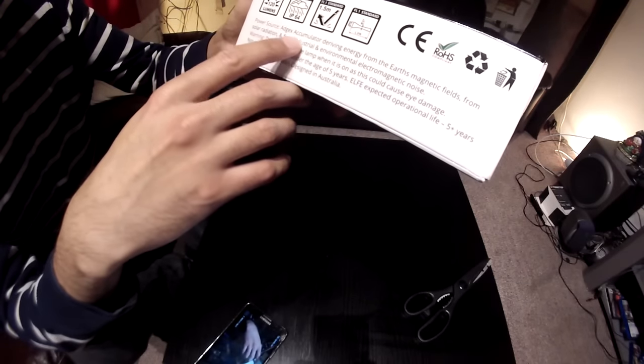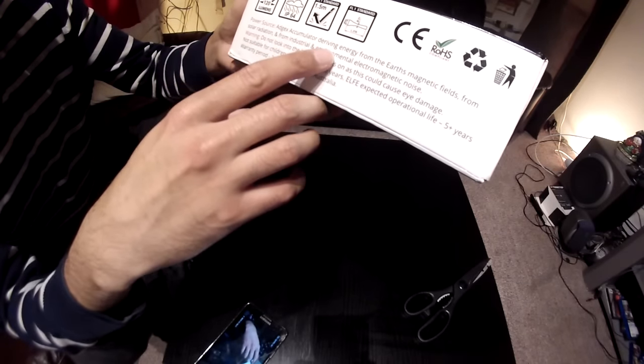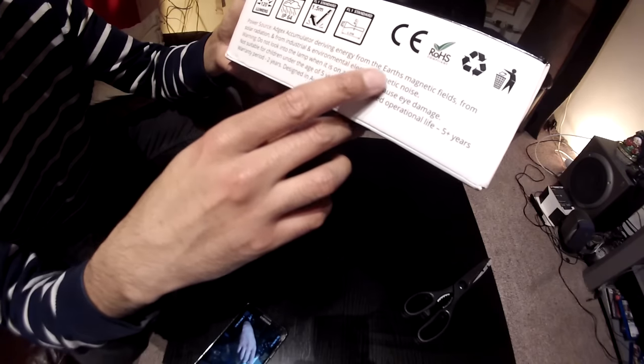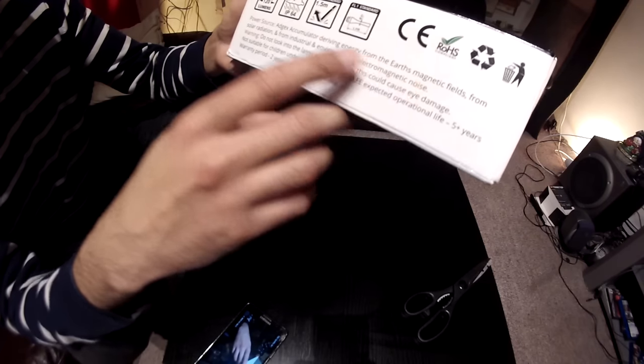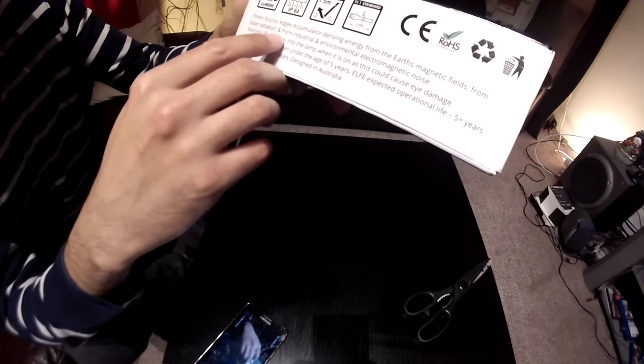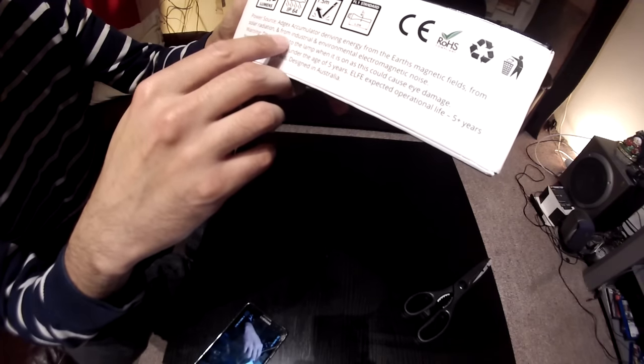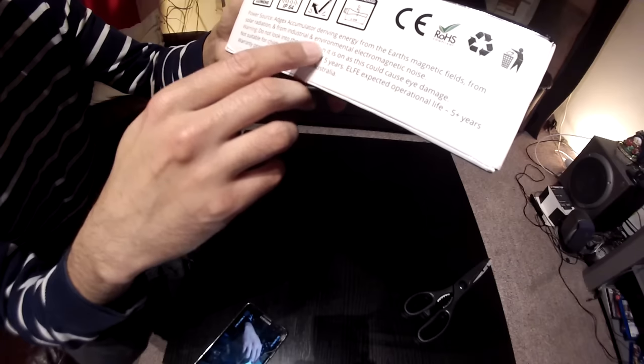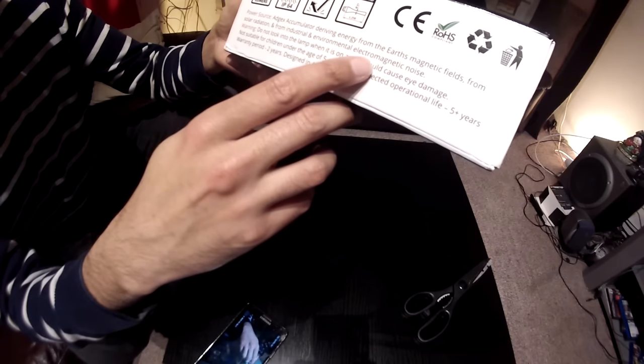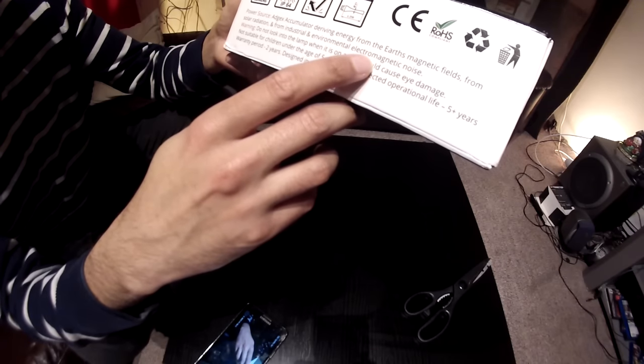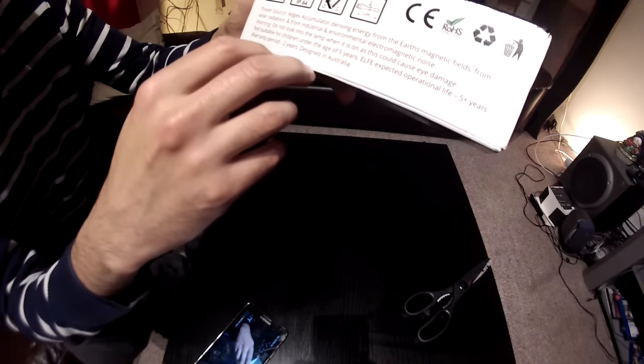Power source EDGEX accumulator deriving energy from the earth's magnetic field, from solar radiation, from industrial and environmental electromagnetic noise.